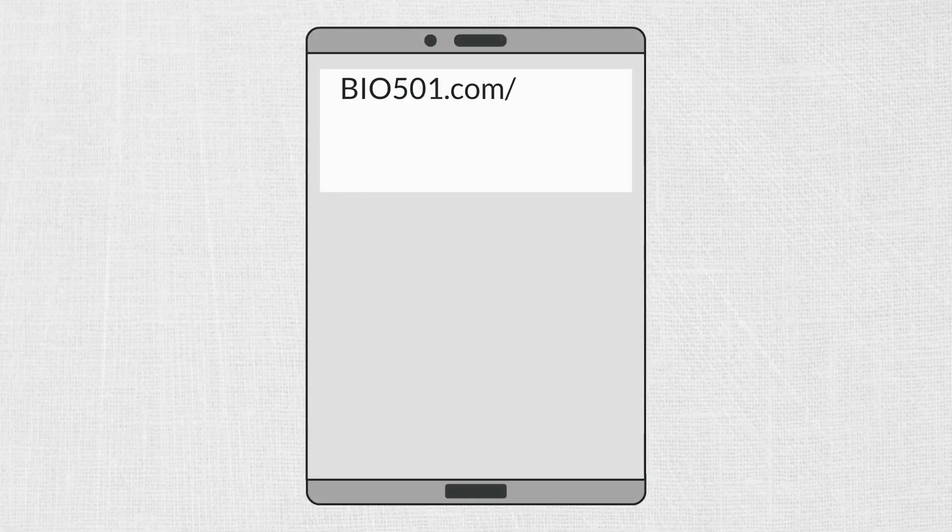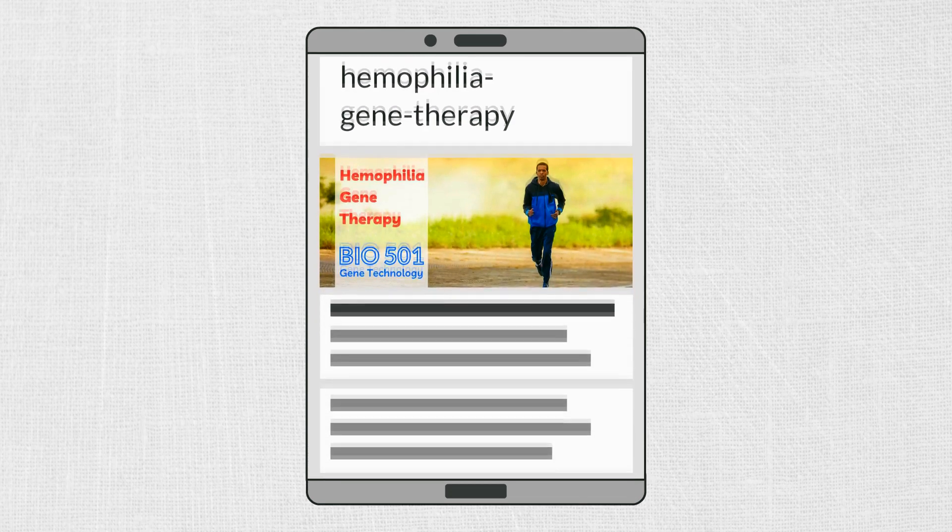If you want to learn more about hemophilia gene therapy, please visit my website to read the full article.